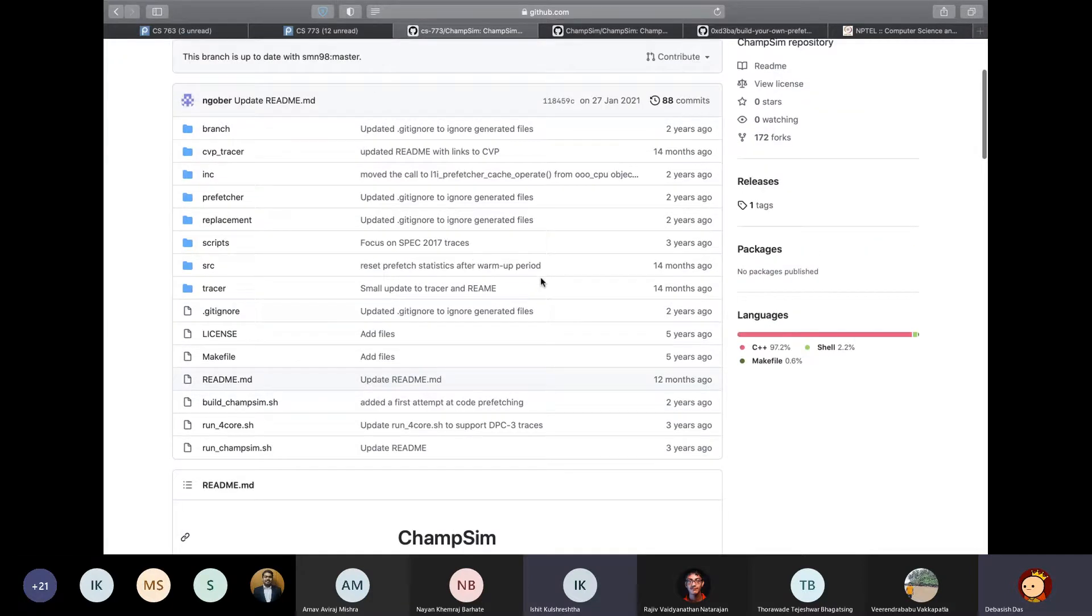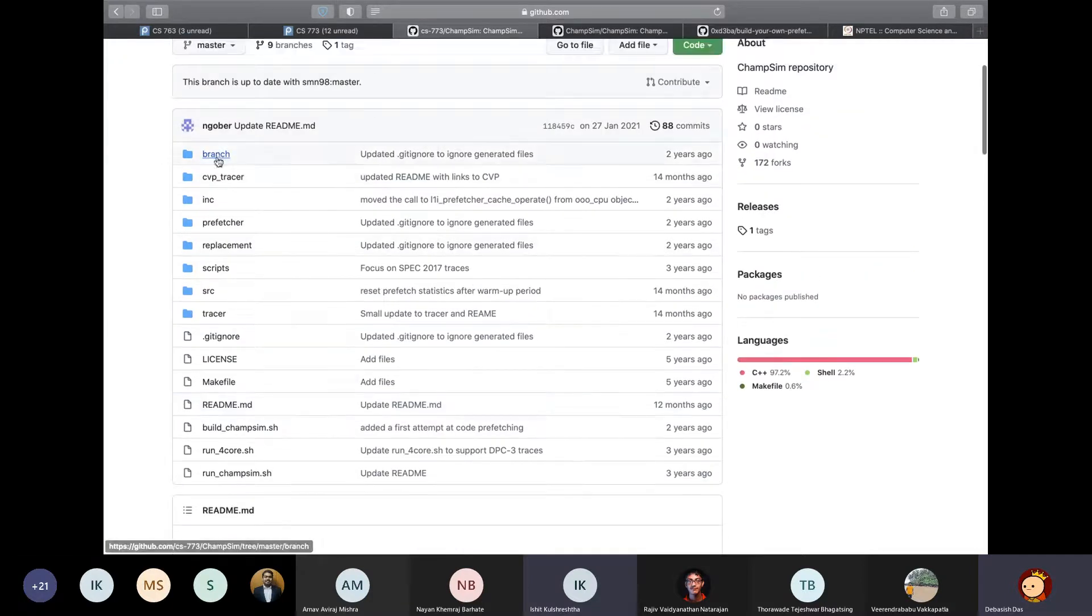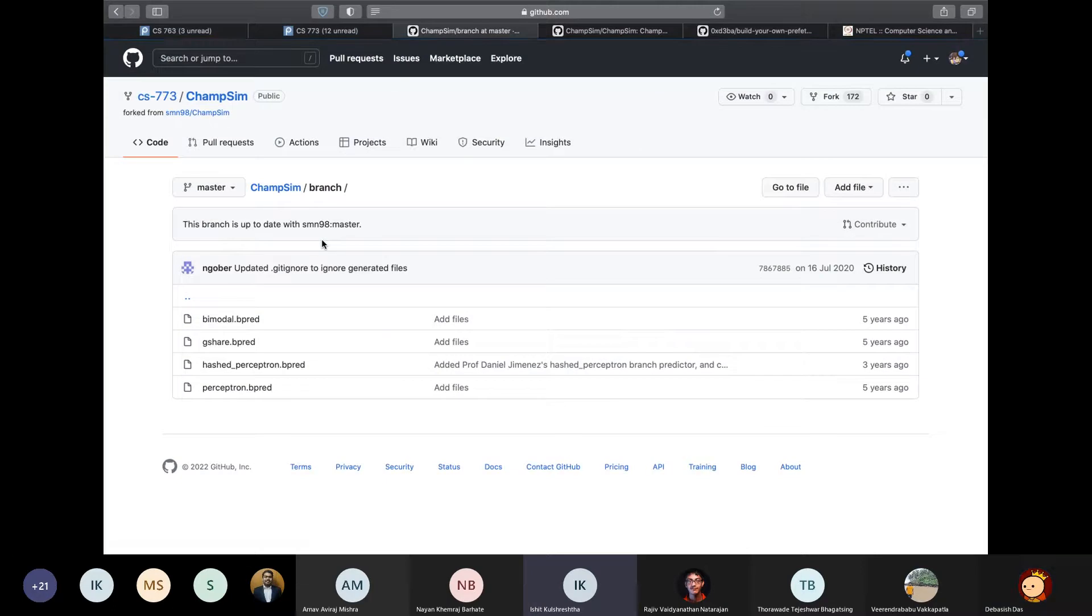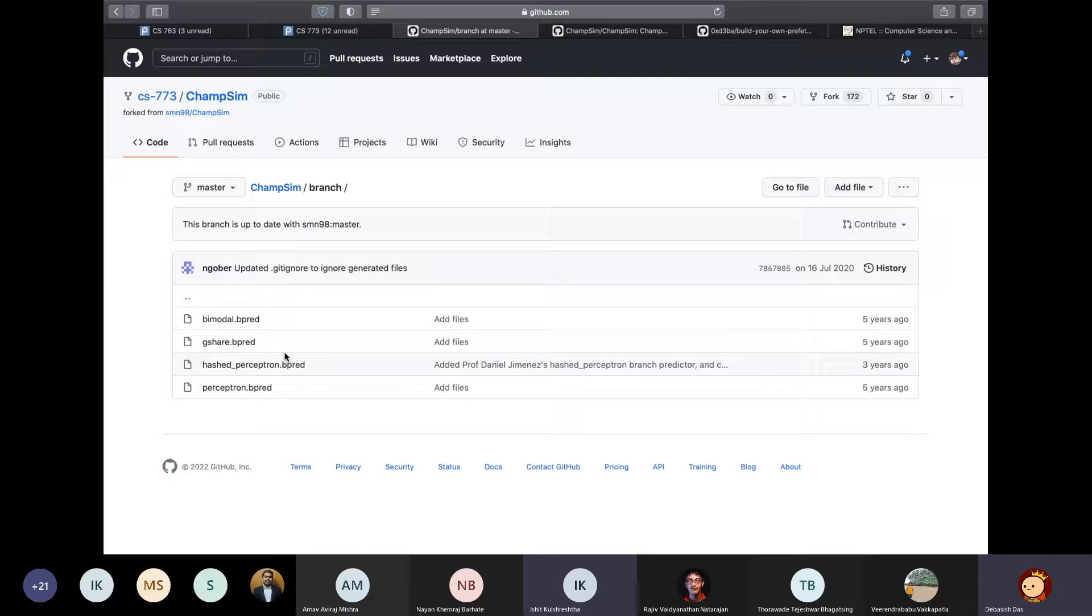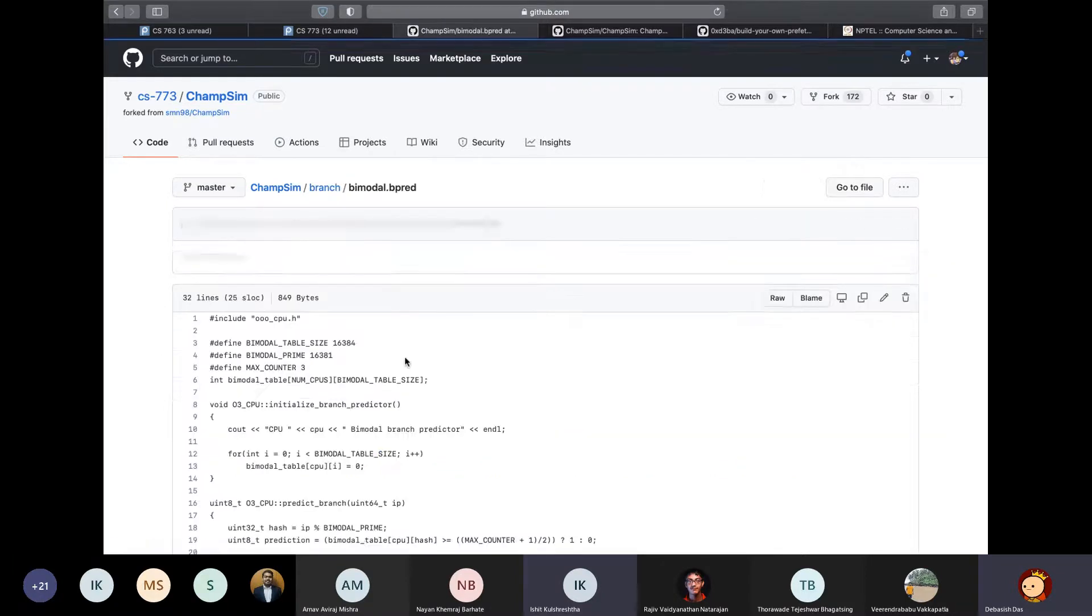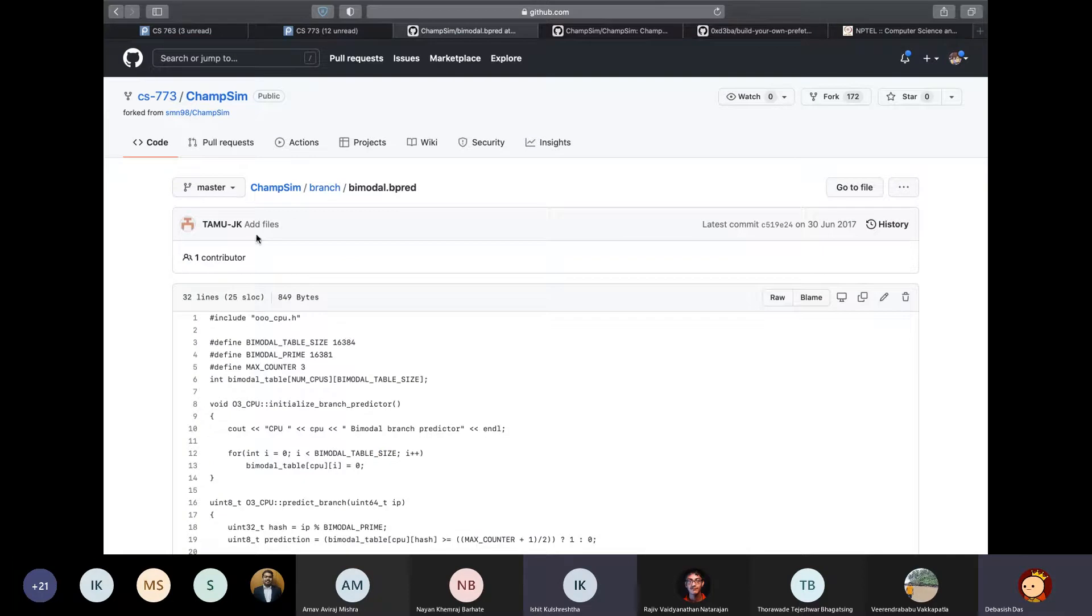So first is the branch directory. So anyways, this directory contains the branch predictors that ChampSim has. So if you want to implement a new branch predictor, all you have to do is copy a template, let's say bimodal. By the way, don't get confused by the weird extension. These are all C++ files.